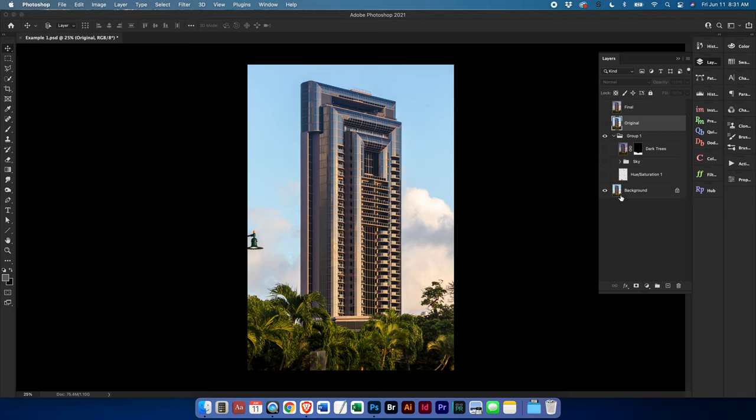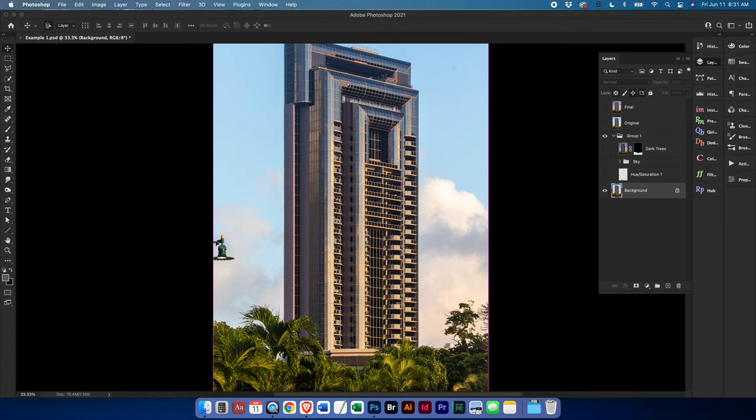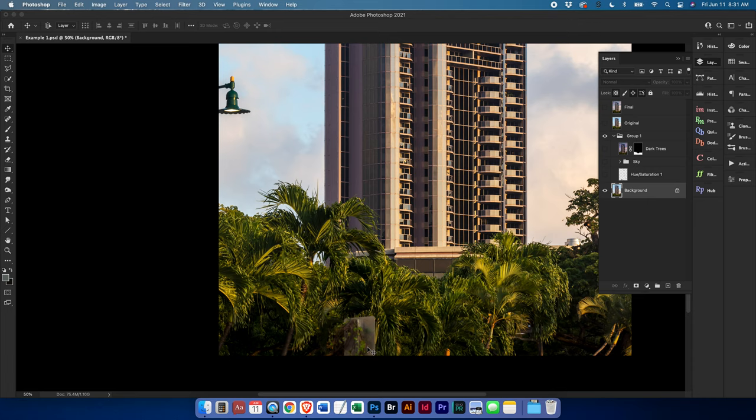Alright, the original image is here and then we have a layer of distraction removal. So what are we talking about? Obviously we have this streetlight that was poking into the frame. We don't need that. What else do we have?